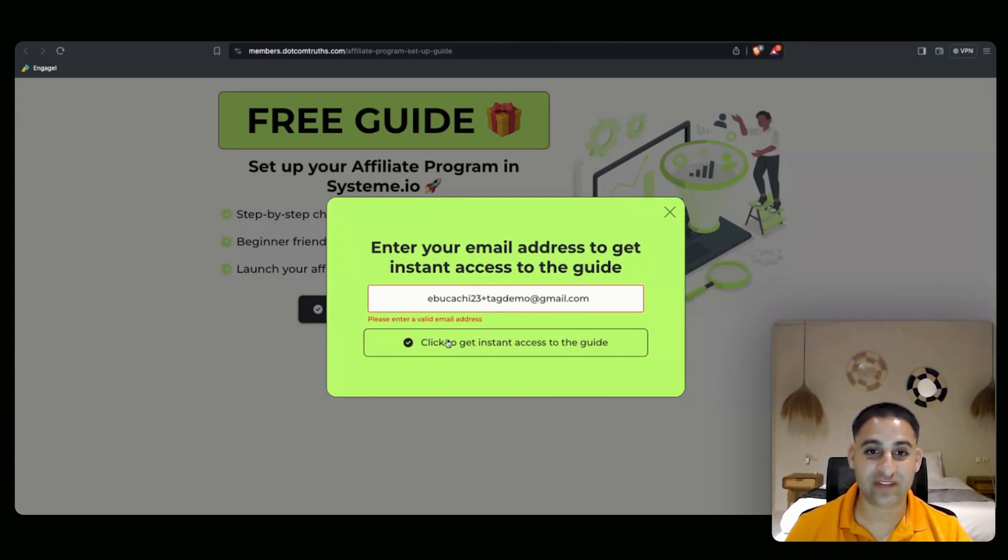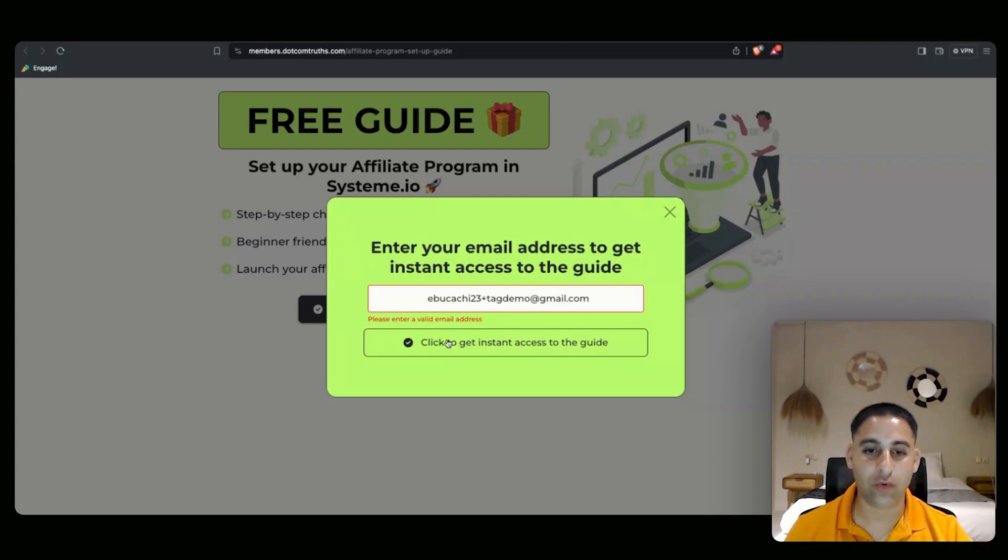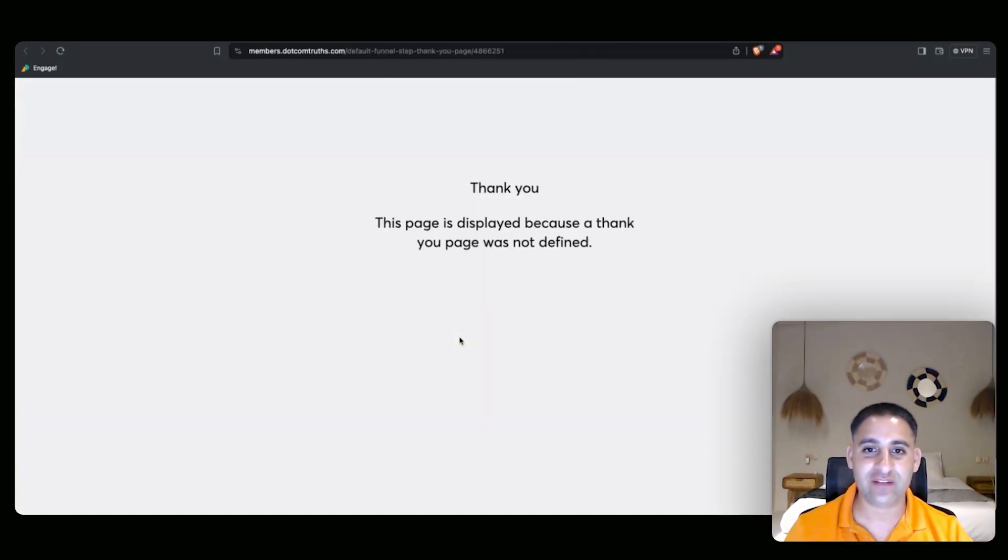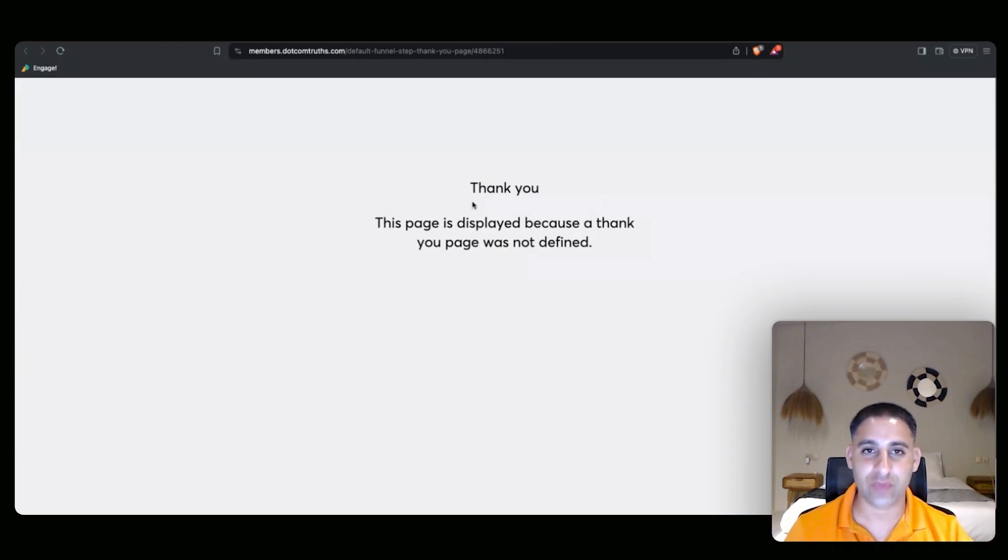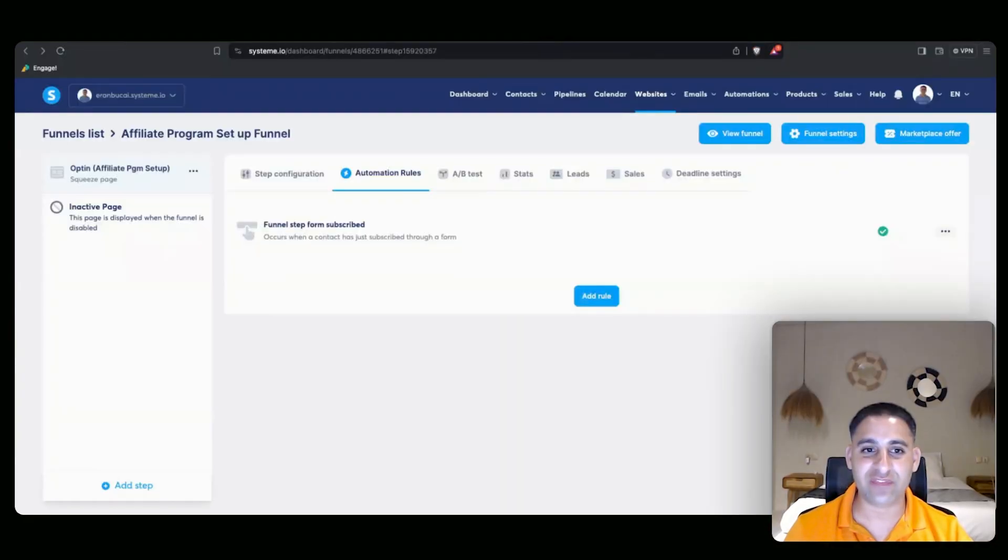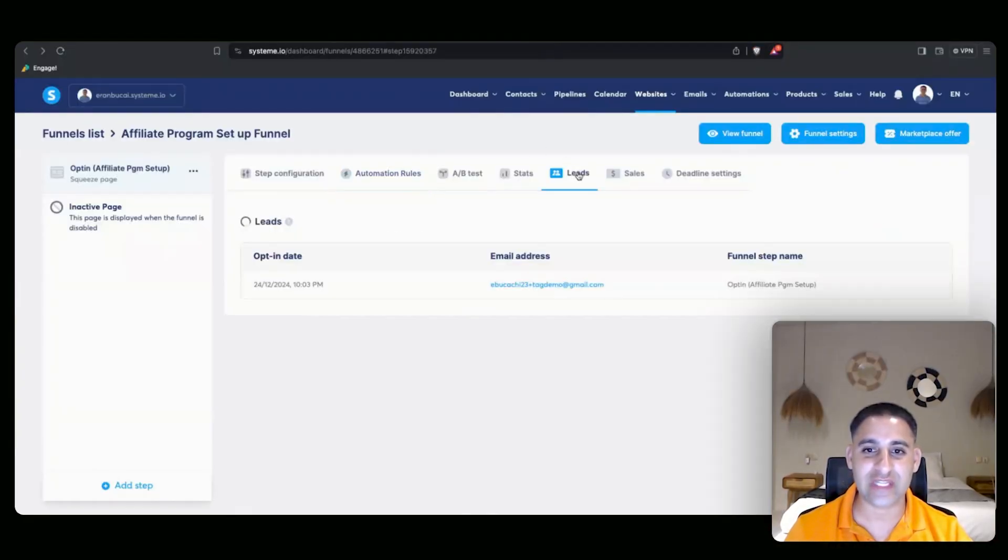Now bear in mind there is nothing actually set up to send the email or anything like that. I'm just showing you the tag. So now that it's clicked, it's going to get to this page which is the wrong page. We will get to in the next video how to set up the correct page, but for demonstration I want to show you the leads.